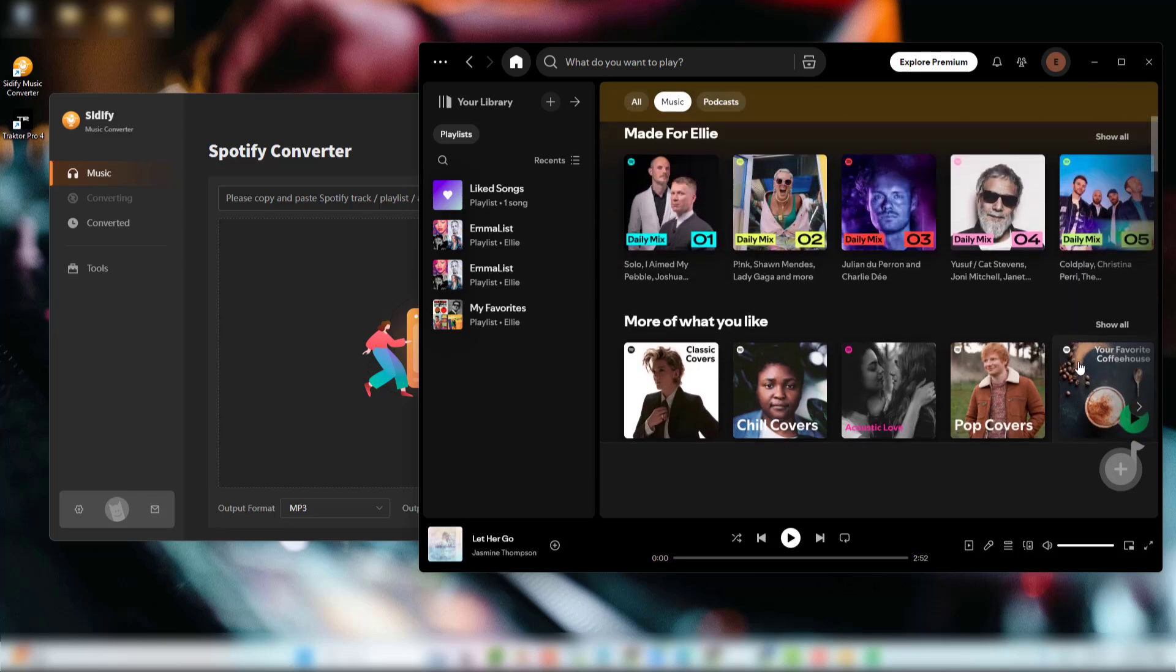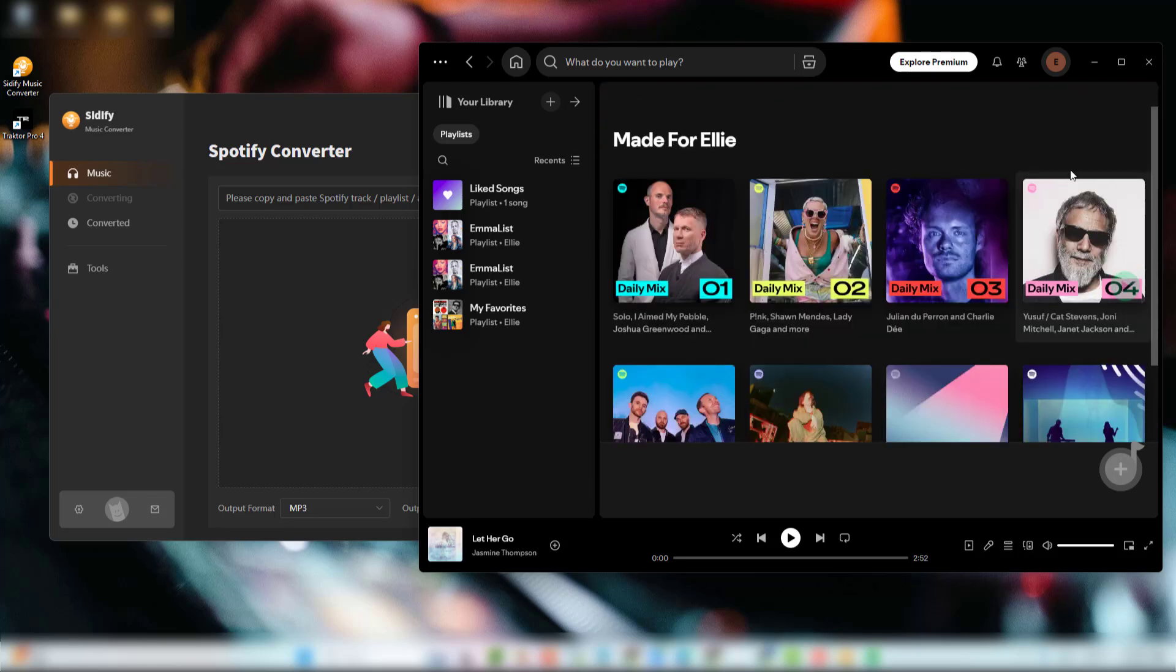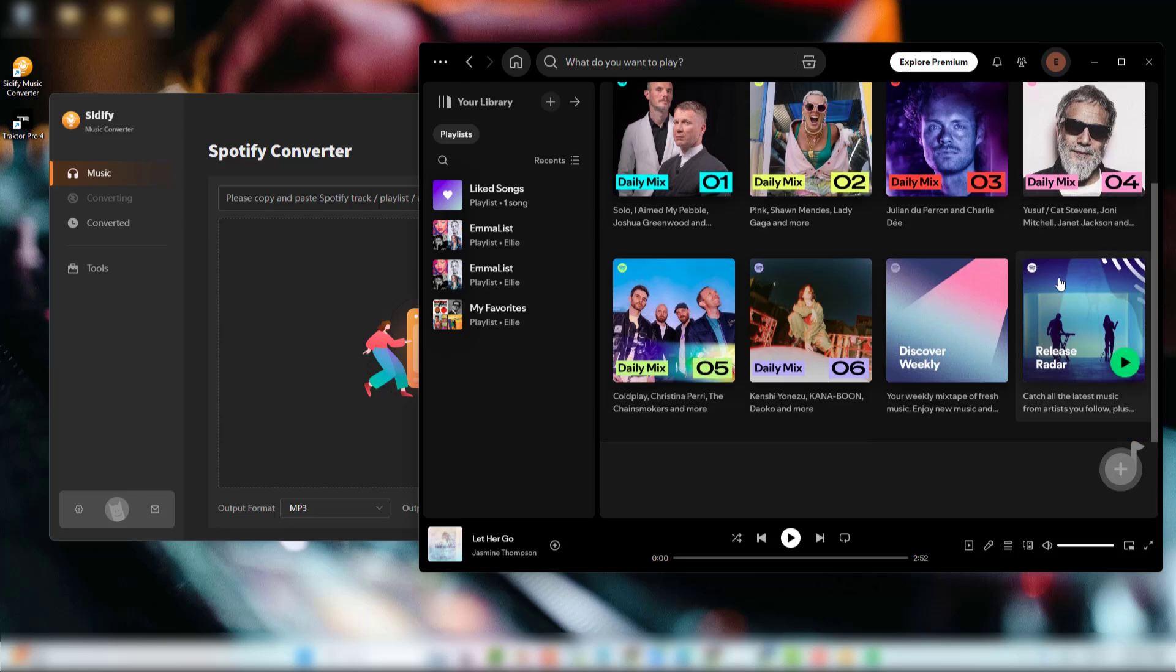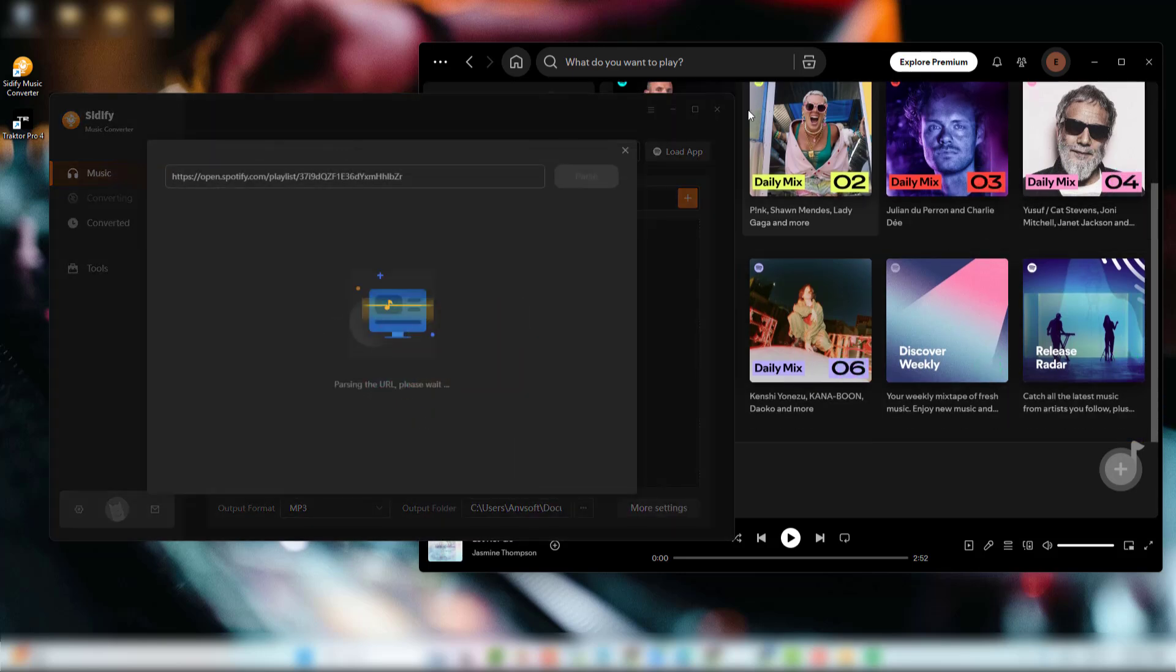Now, from the music library, find the DJ playlist you'd like to download. Then drag and drop tracks or playlists from Spotify into Cidify.